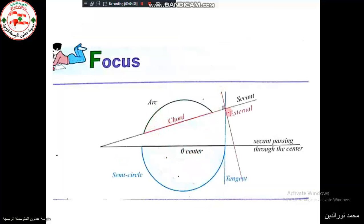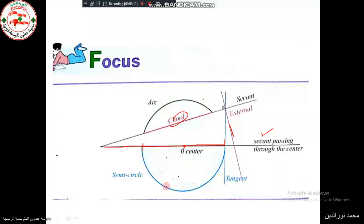In summary: an external line has no points in common with the circle and its distance from the center is greater than the radius. A secant cuts the circle at two points; the part inside is called the chord; the chord passing through the center is the diameter — the longest chord — and the arc facing the diameter is called a semicircle. A tangent touches the circle at one point called the tangency point and is perpendicular to the radius.